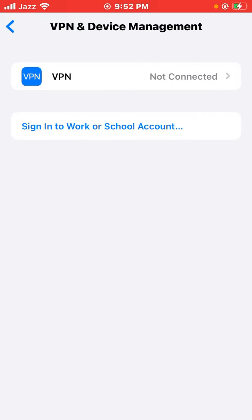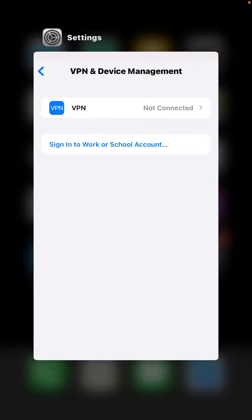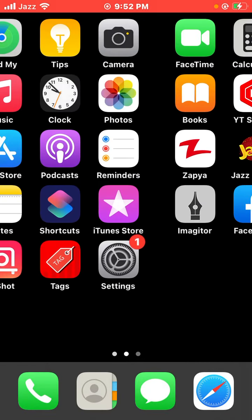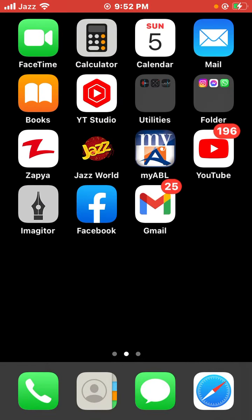So guys, here the beta profile has been removed from my phone. If you have any problem, let me know in the comments. I'll help you. Please subscribe to my channel. Thanks for watching. Thank you.